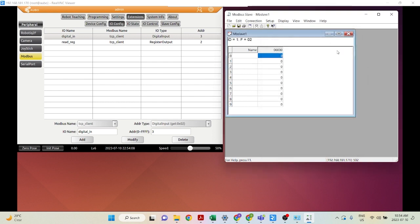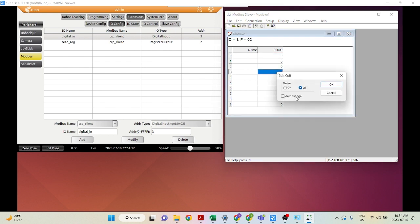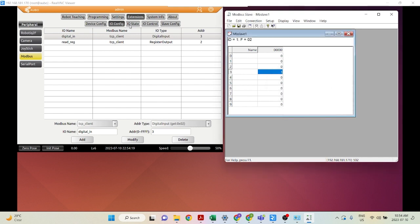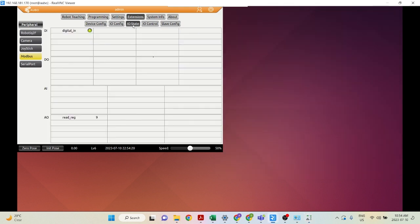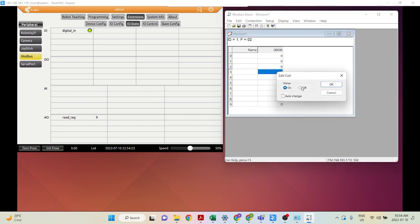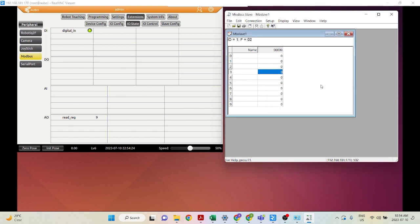Now, if we change address 3 — since it's digital input, it's only digital, so it's either on or off. If we turn it on and go to IO State, digital in is on. If we turn it off, digital in is off.